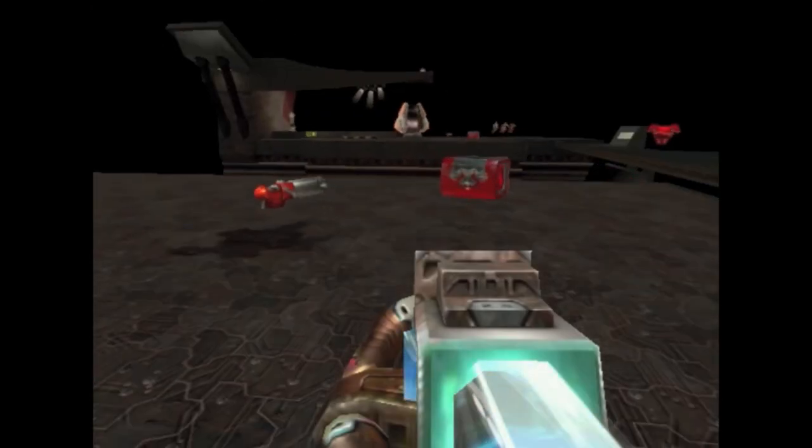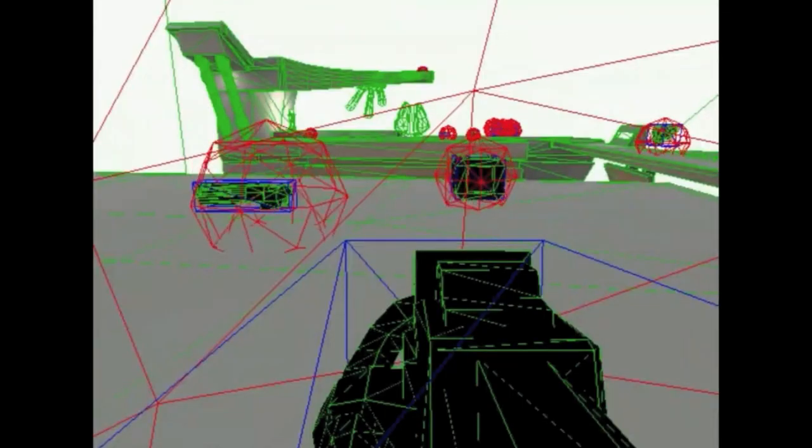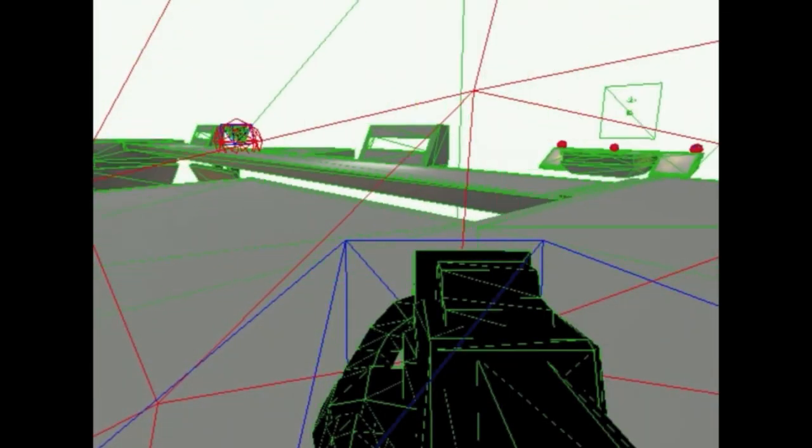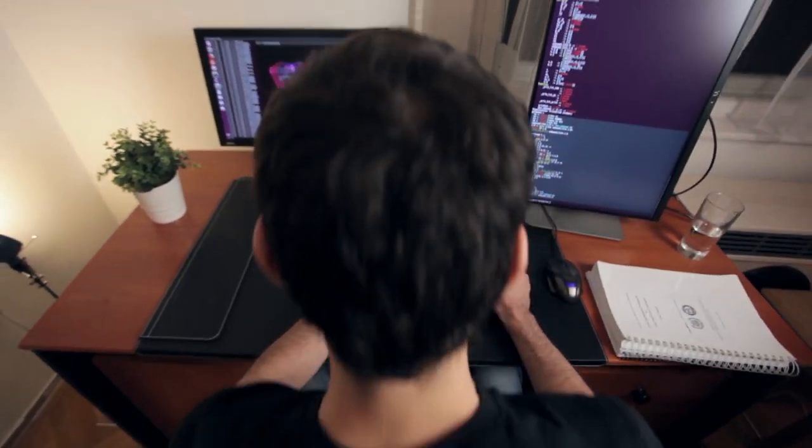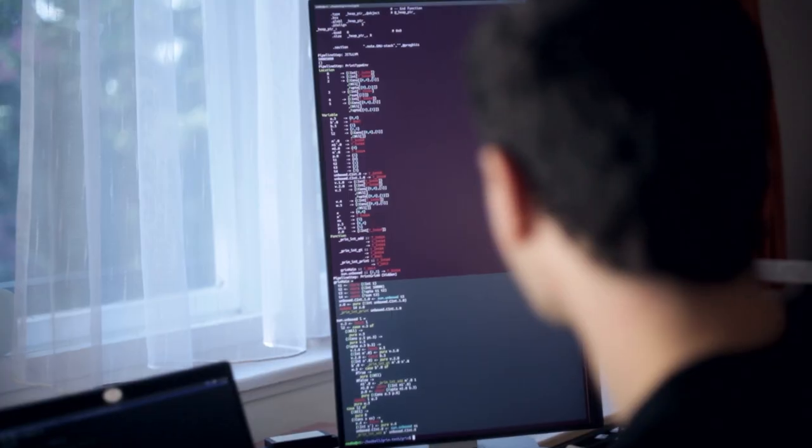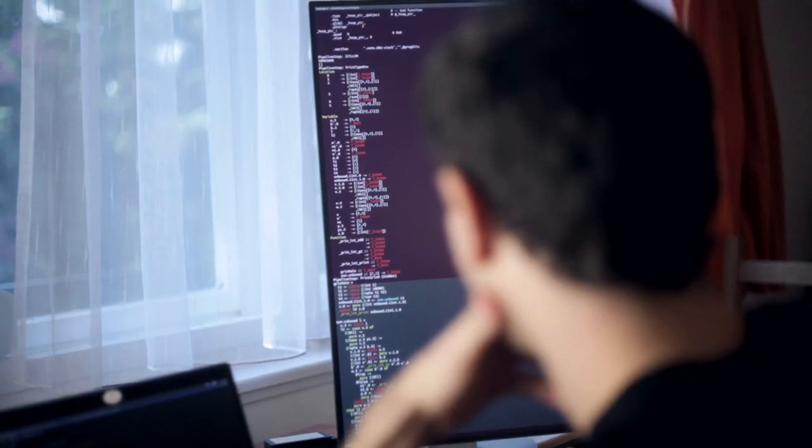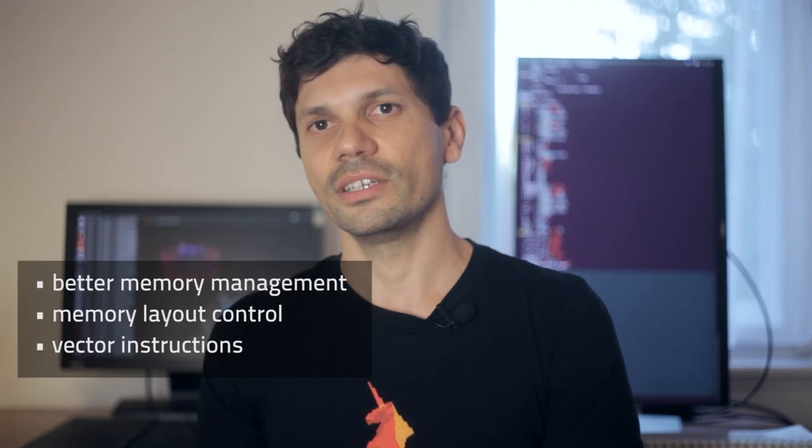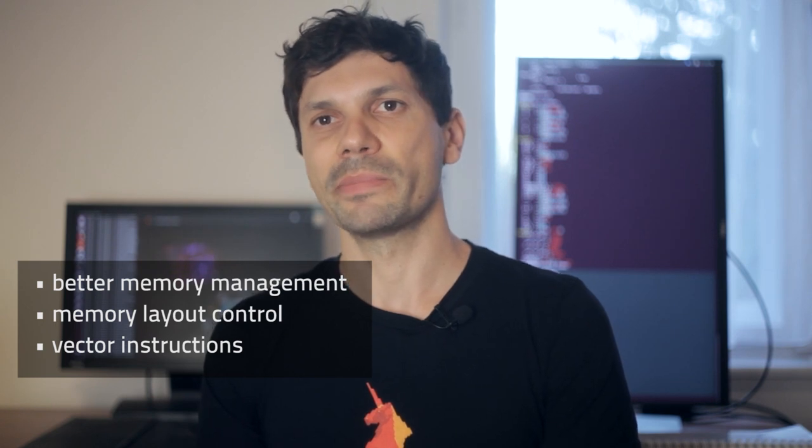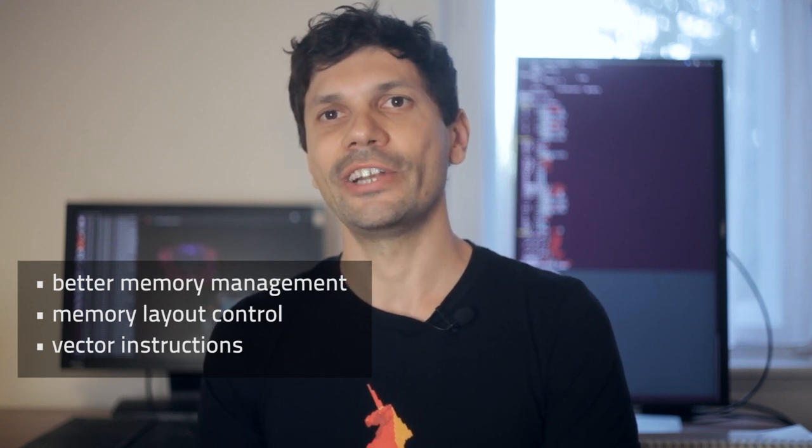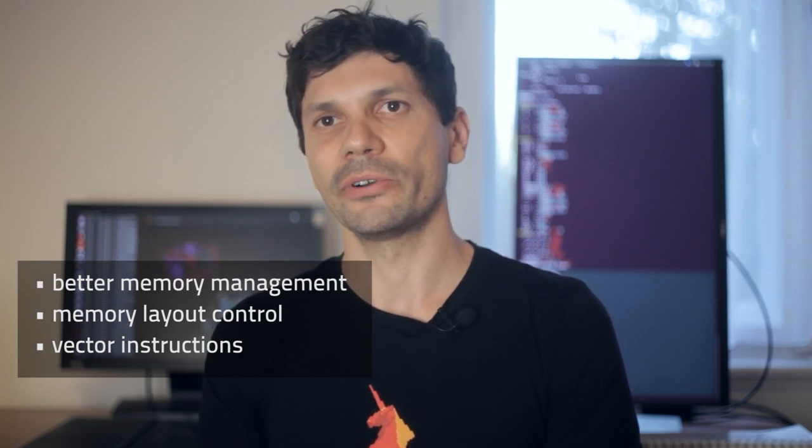I also wrote a remake of Quake 3 in Haskell in order to find out the possible limitations of the current compiler stack. In the end I learned that we need better memory management,